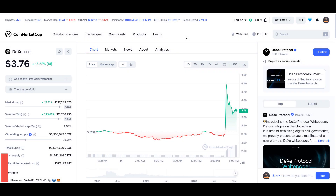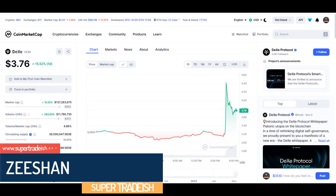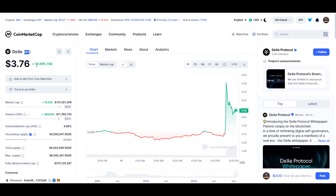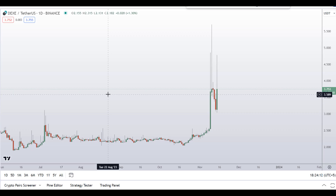Hello guys, my name is Ishan and welcome to Super Tradish YouTube channel. In this video I'll talk about DEXE coin — the ticker symbol is DEXE — and at the time of recording this coin is up around 16% so far with a decent increase in volume.